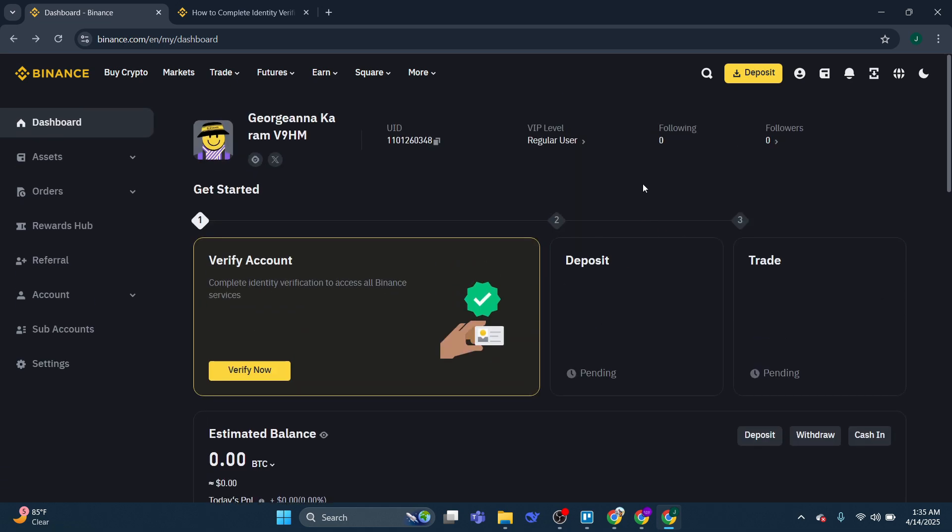Now when you log in, if you've not verified your account, you're going to see a window here which is going to ask you to verify your account to access all Binance services. So the first thing you're going to want to do is go ahead and click the verify now button.